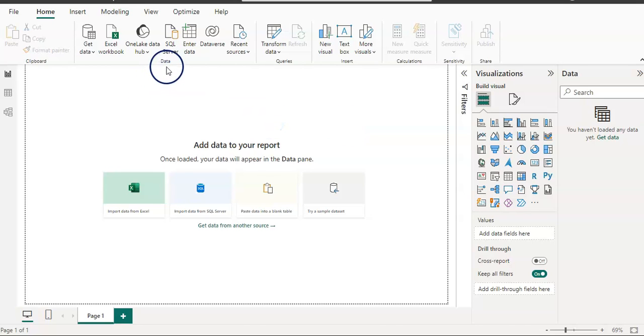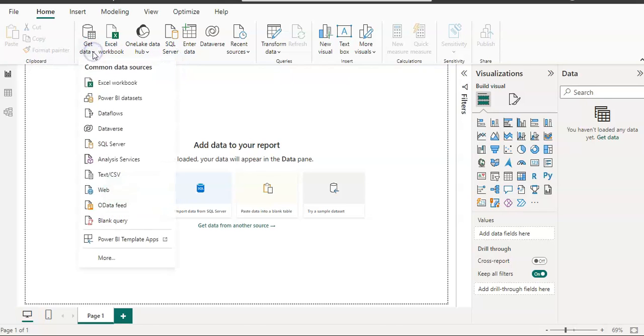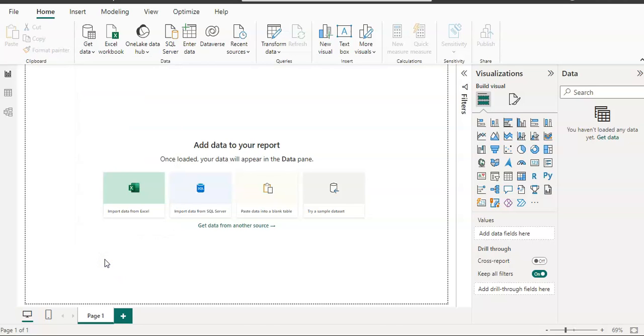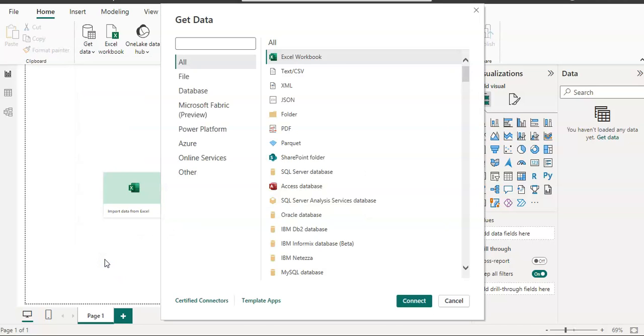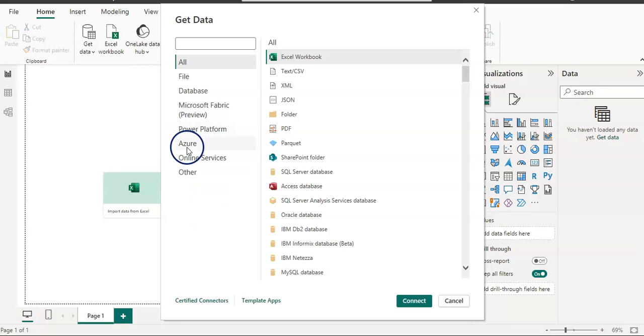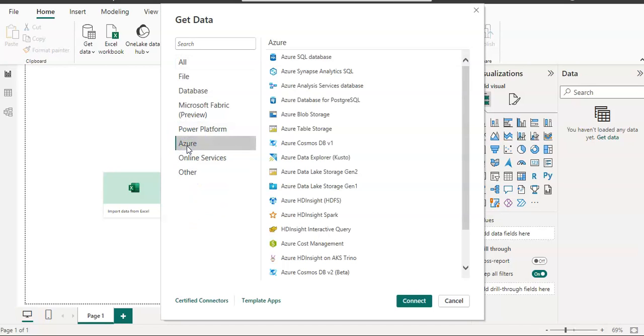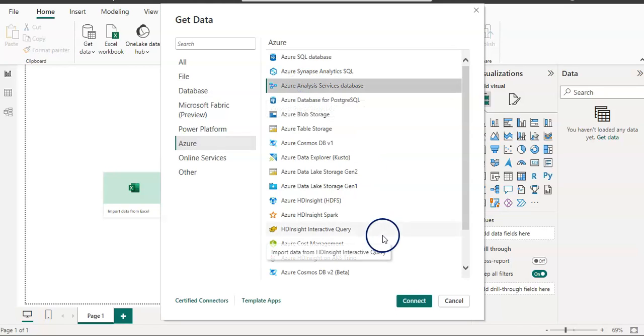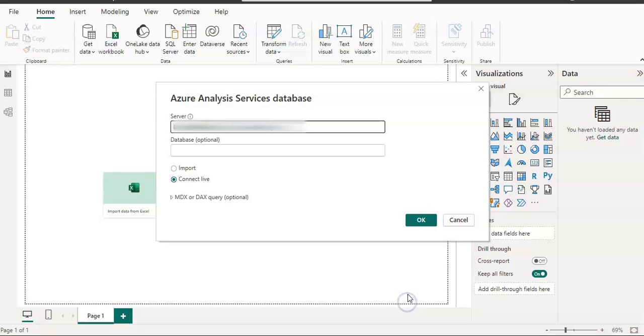Now we have again a blank copy in Power BI Desktop. I am going to go back to the data section and get data button, and I'm going to click on more. In this get data window, select Azure and then the third option, Azure Analysis Services database.